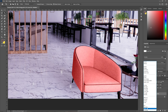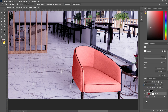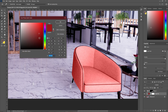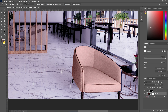Then change the blend mode from Normal to Color, and you can choose whatever color you want like this. Before and after.